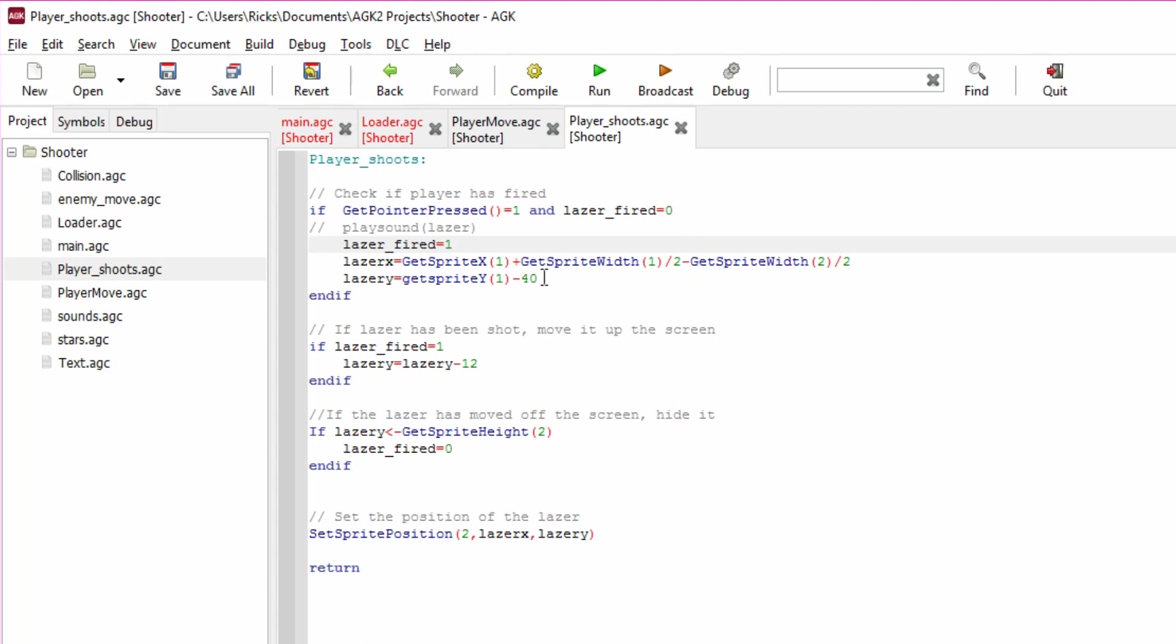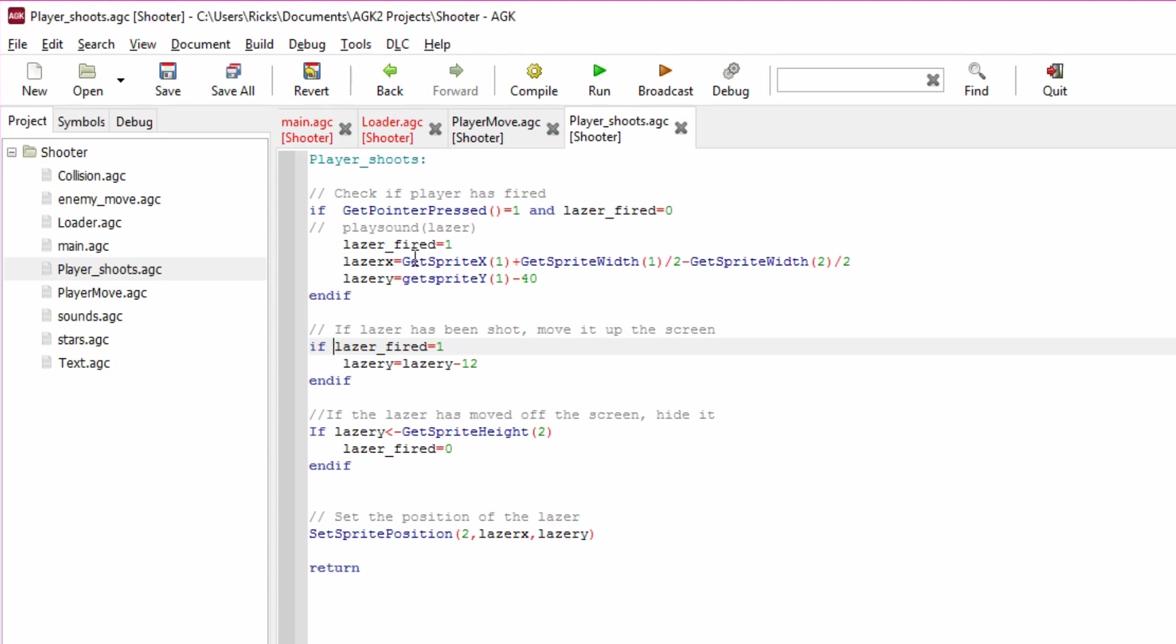Anyway, you'll see that in a minute when I run it. I've just left this line here commented out, it's to do with playing sounds, we'll come to that later. So that kick starts the laser starting off. It can be a bit tricky to think you're thinking it's through but you'll see it. And that only happens sort of once, doesn't it? Once you've fired it, that's not going to happen again until either the bullets hit something or it's gone off screen and been reset.